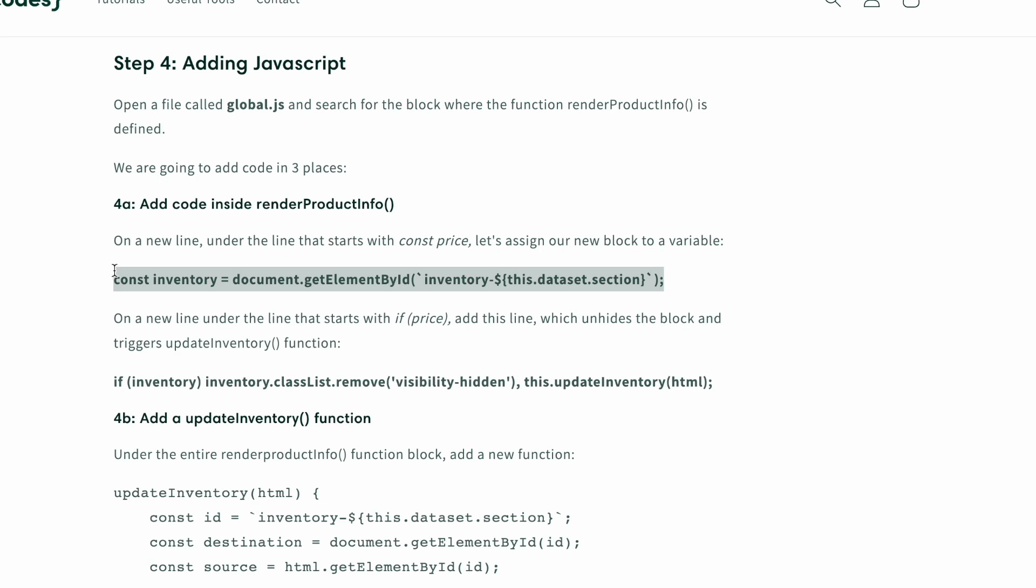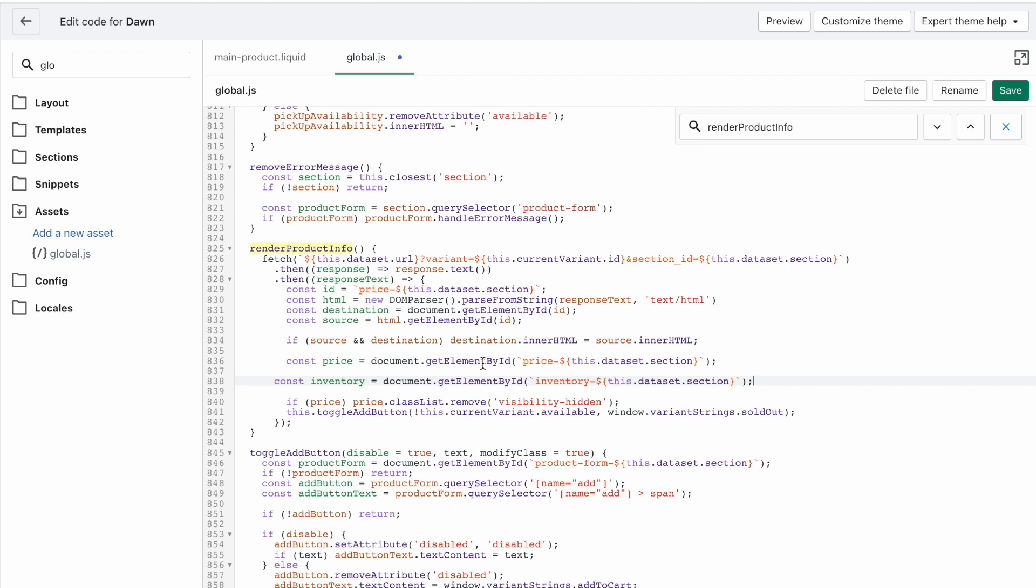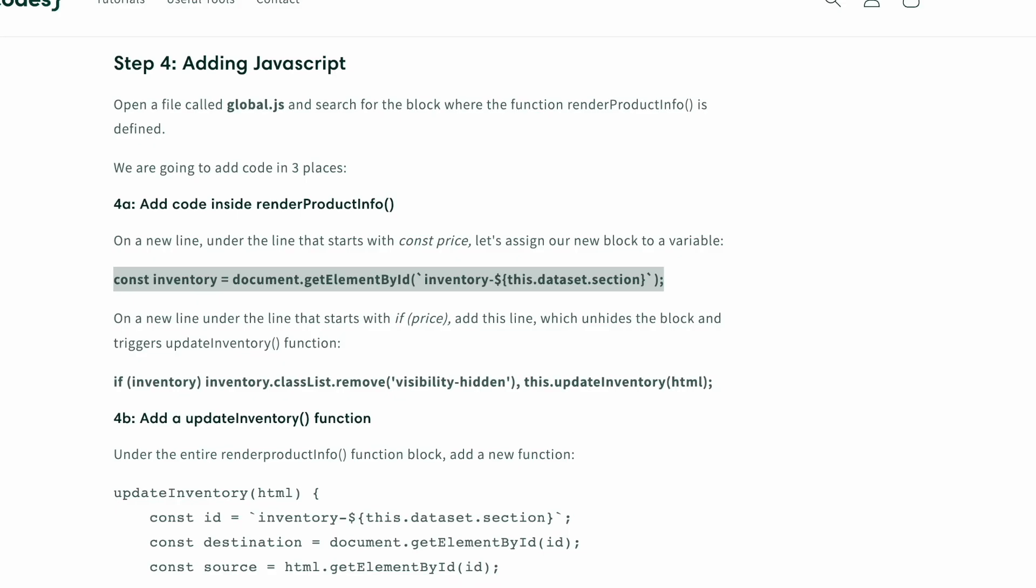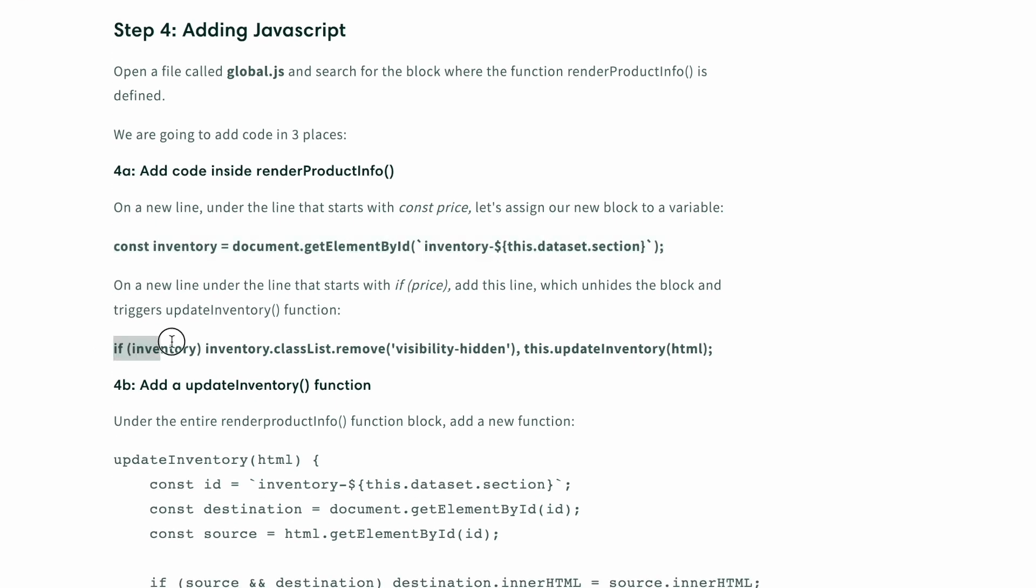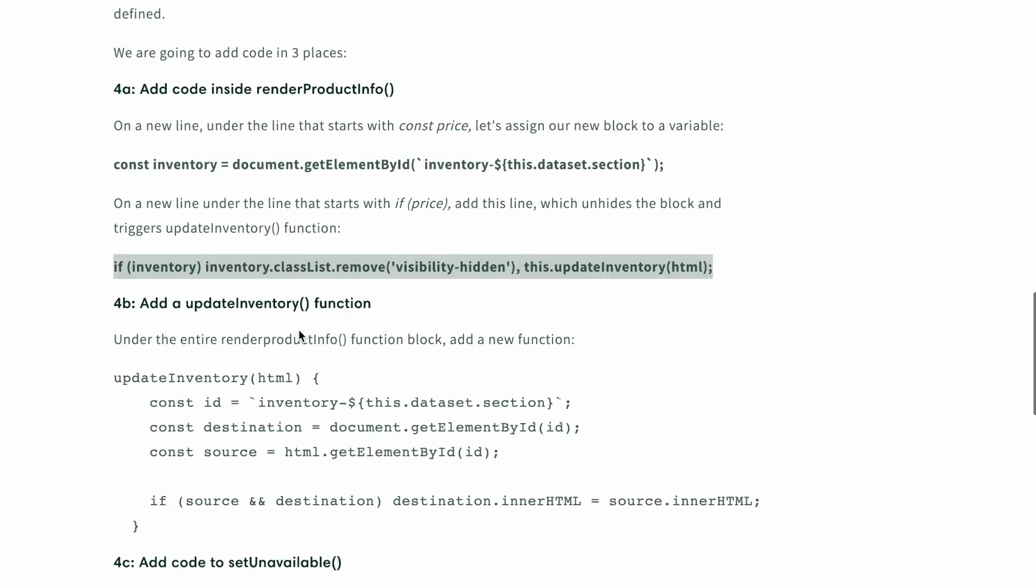So renderProductInfo, we're going to add our code in here. We're going to look at how the price is being updated and kind of piggyback off that. So the first line is this const inventory, just as price variable is being defined, we're going to define our inventory. Like so, make sure it lines up that it's nice and neat. I put it under the price, right. And then the next line is going to go under this if price, because we're also going to have if inventory.